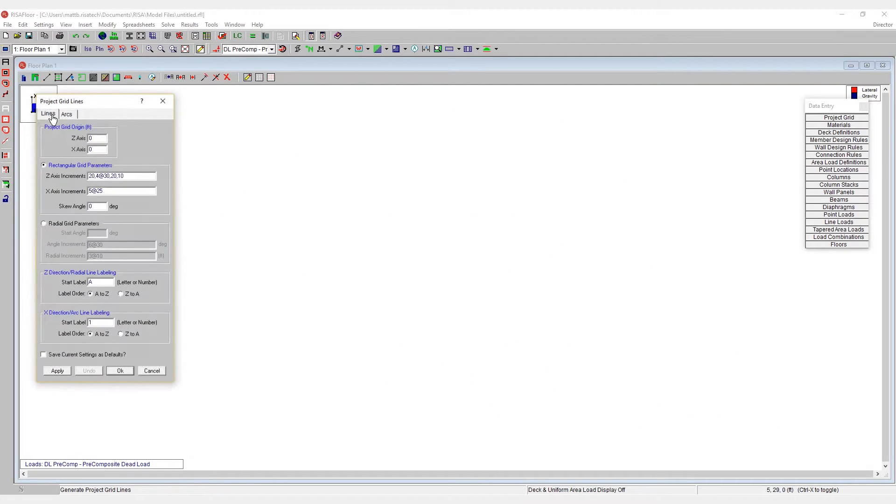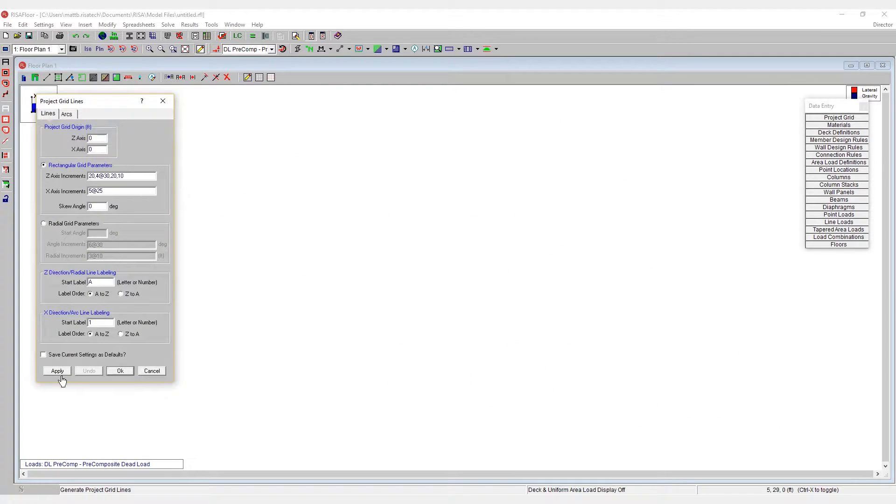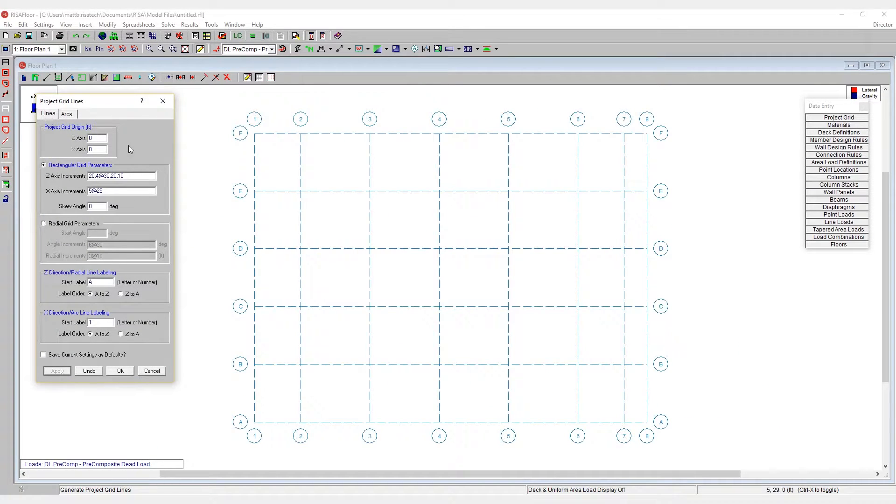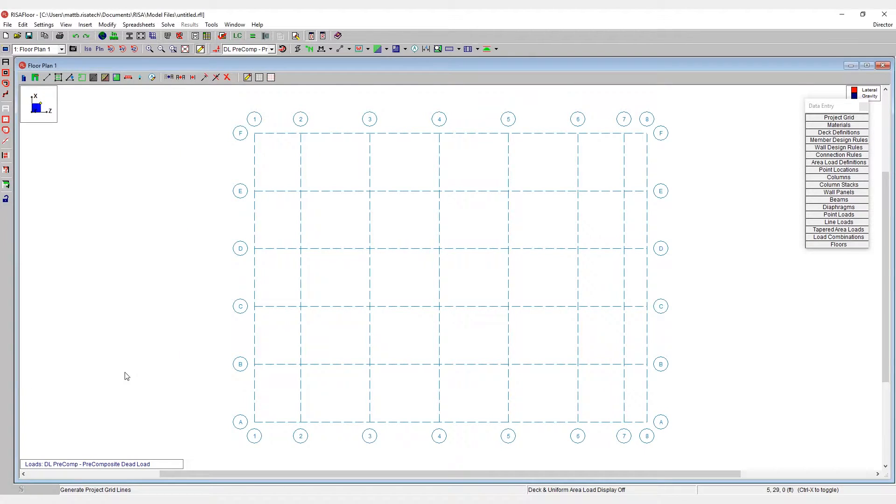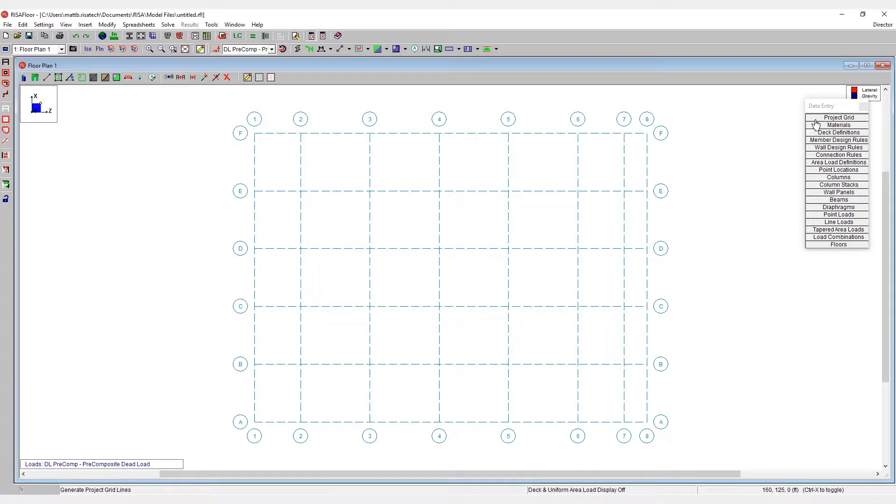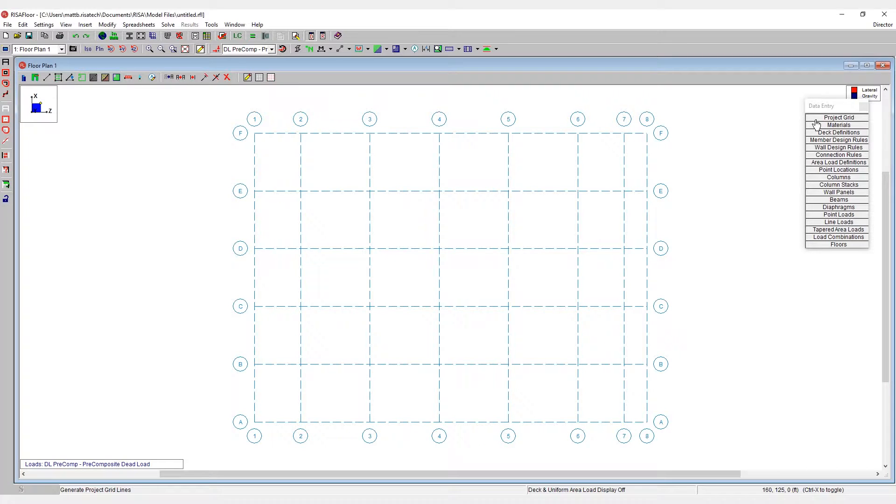I'll now go back to the lines tab and apply the original grid system that I wanted. Once I hit OK, this grid system has now been created in my projects grid spreadsheet.